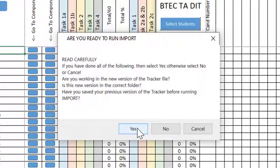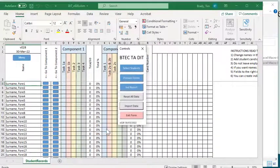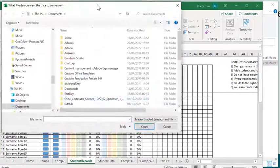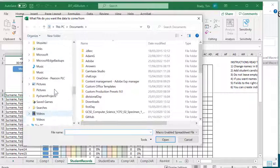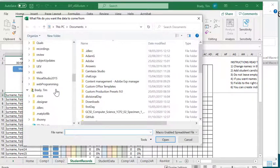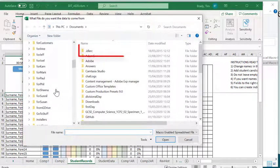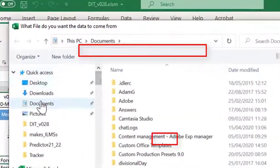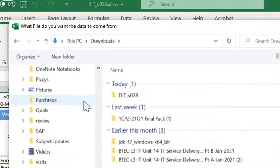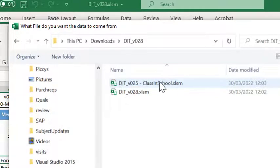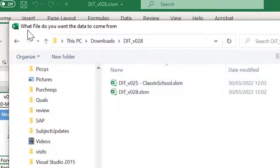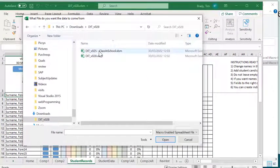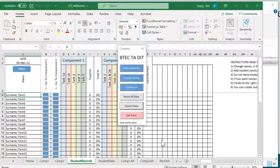So we're going to continue to run the import. Yes. So what it's looking for now is for you to point to the classroom data that you have. Forgive me while I find it. So here's your classroom data. So what file do you want the data to come from? So this is my classroom data, that's what I wanted to come from.